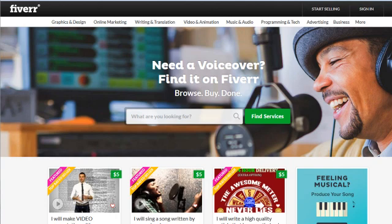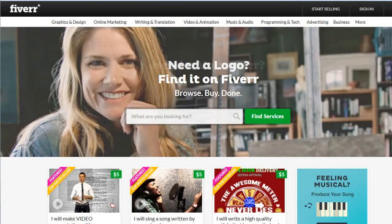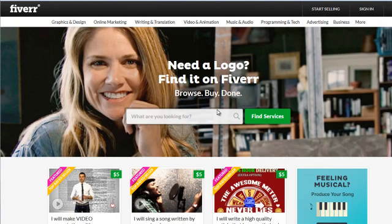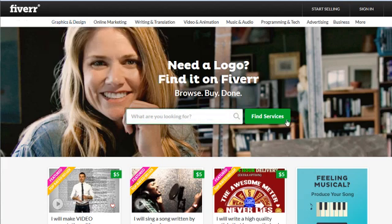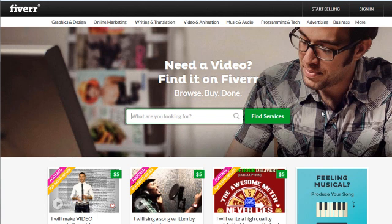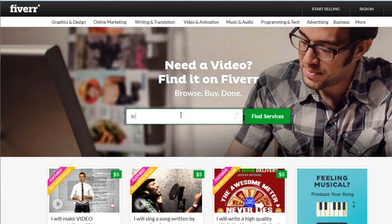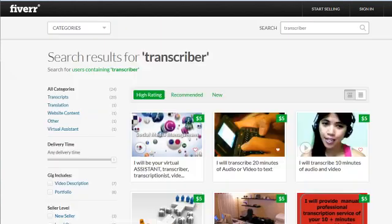I personally like to use a site called Fiverr.com — that's F-I-V-E-R-R.com. This site allows you to find people who will transcribe your video file. I type in 'transcriber,' and generally speaking, you can find somebody to transcribe your video for exactly $5, or $5 to $10 depending on how big your video file is.